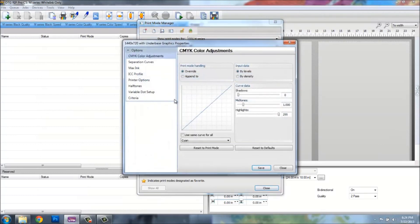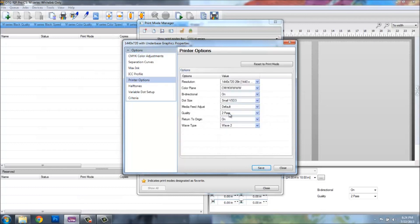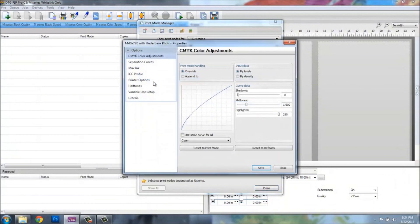I'll just go down the line doing this — going to printer options, changing to three pass, and setting wave type to wave two — so that when I select the print mode within the queue properties, they will always default to three-pass quality printing. Click save and keep going down the line.